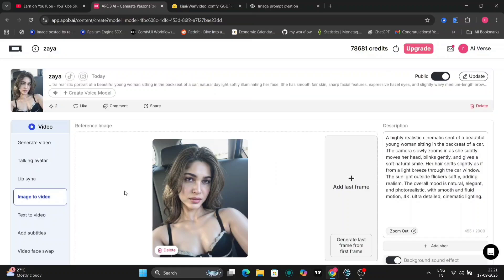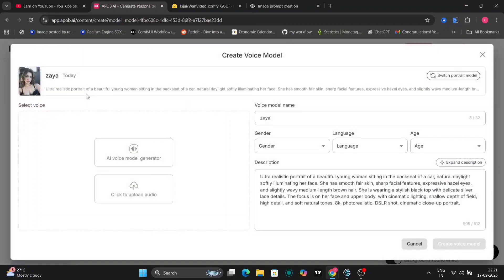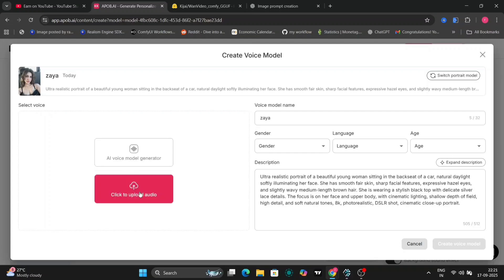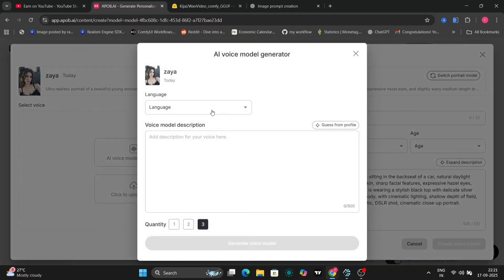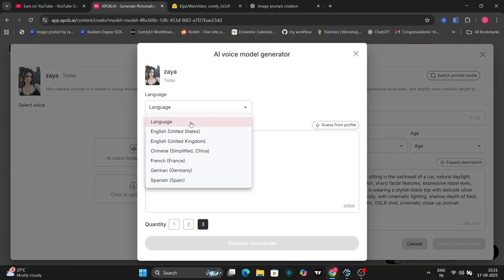You can pause the video here to read the full prompt if you want to follow along. APOB.AI also lets you create custom voices or upload your own audio files for narration. You can choose from languages like Spanish, German, French, Chinese, and more. We'll go with English for this demo to keep it simple. Think of APOB.AI as your creative playground.